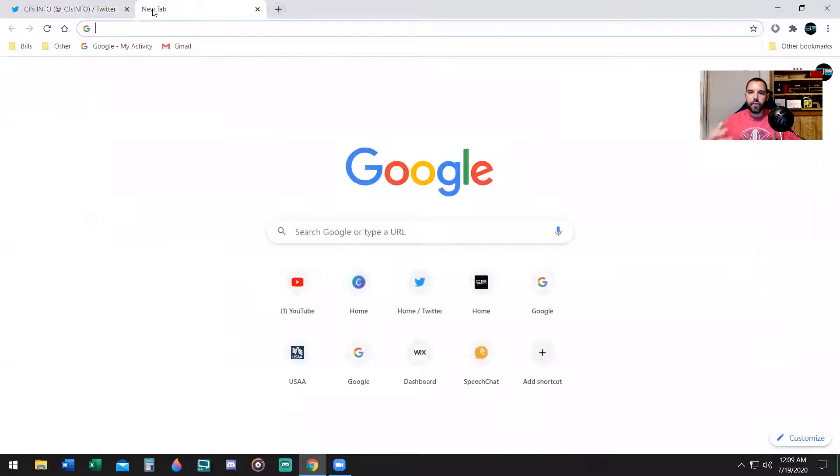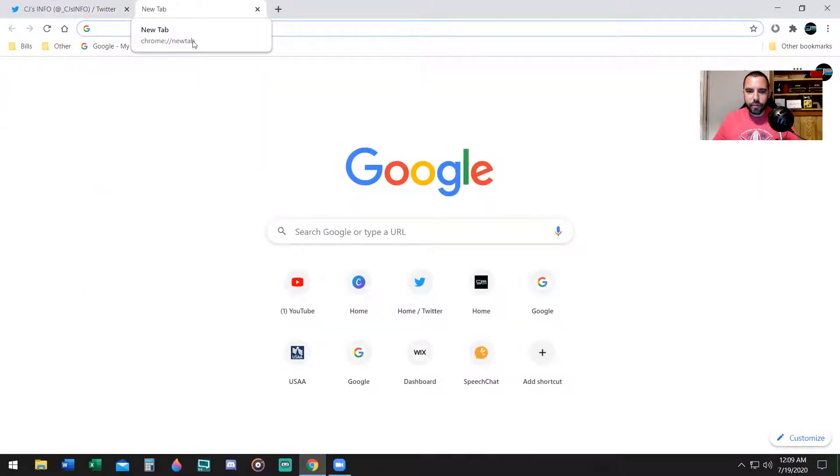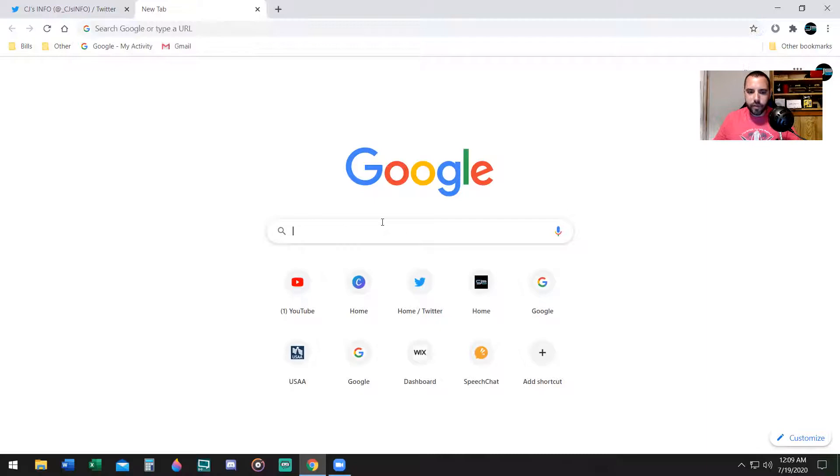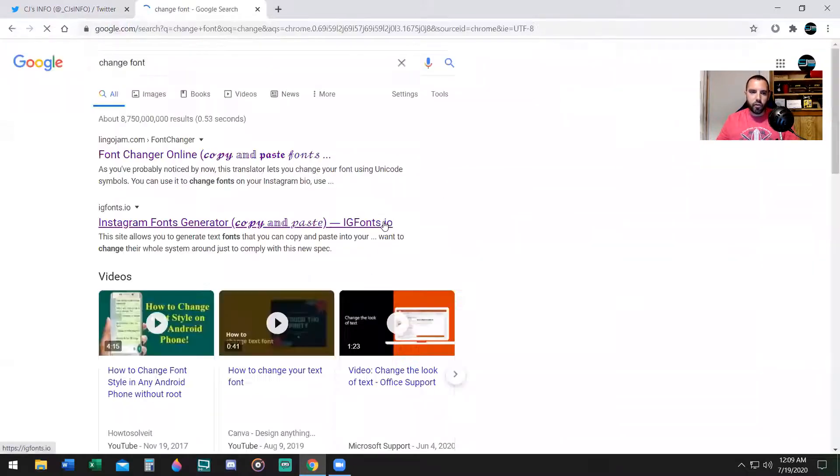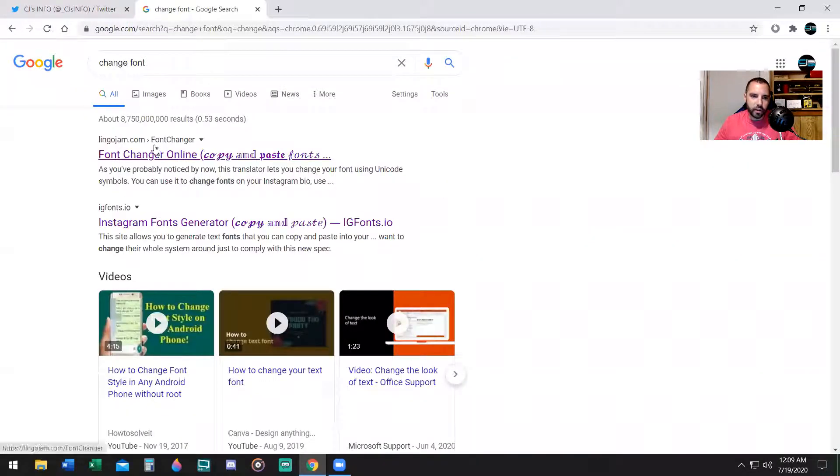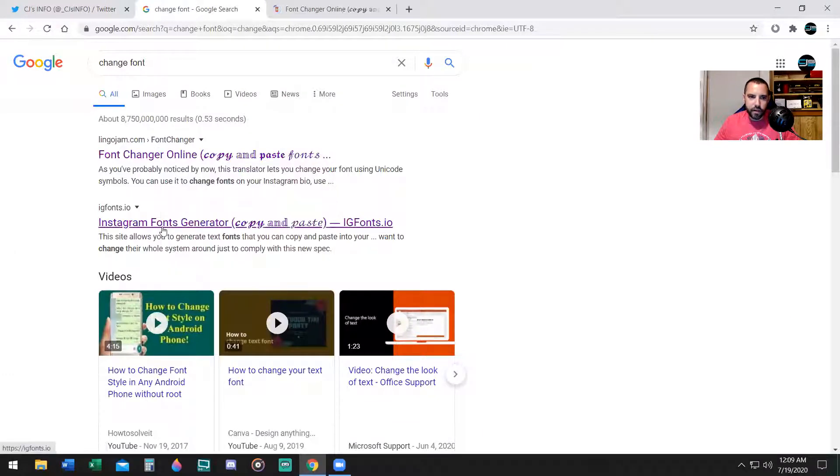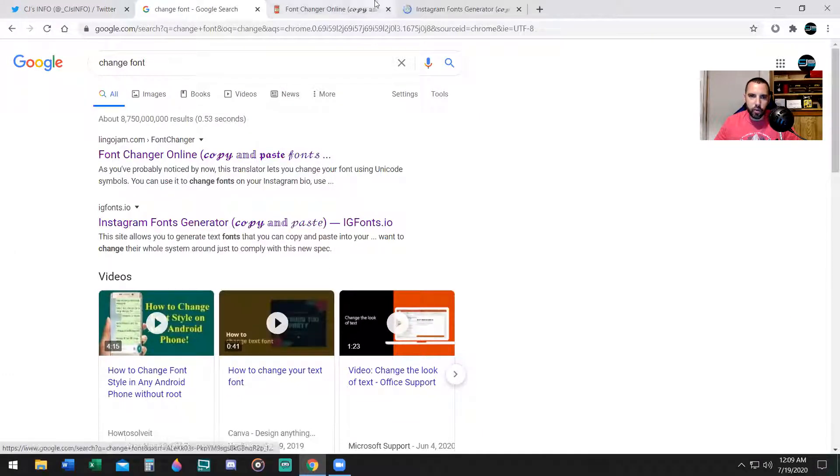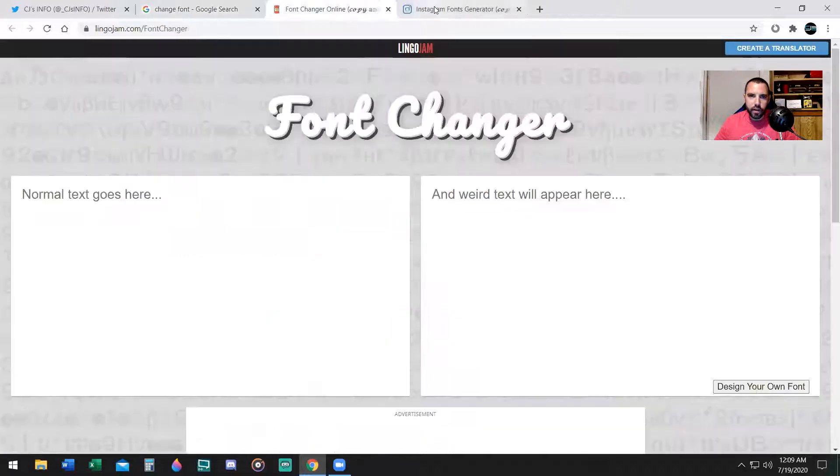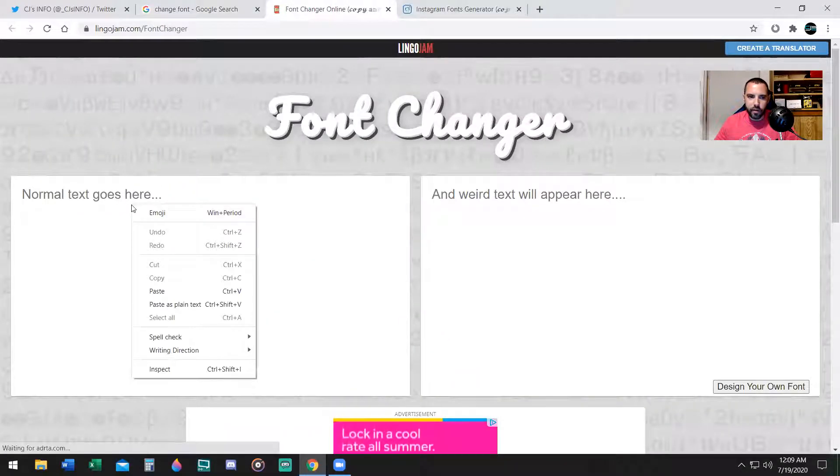If you want to change your font to fancy fonts, fancy styles, type in change font on Google. There's two websites you can use. One is called LingoJam.com, the other is IGFonts.io. They both work. Now let's go ahead and check this out.